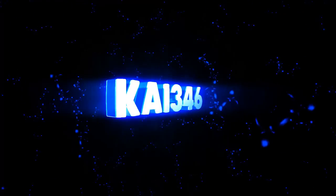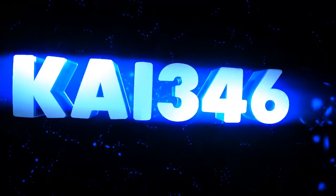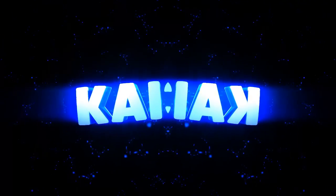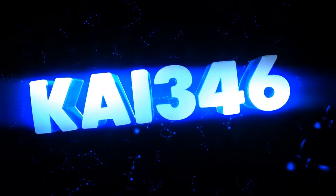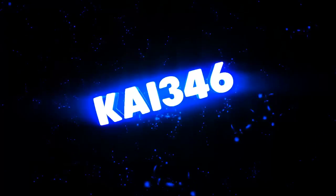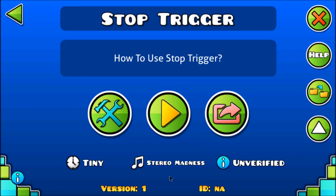I'm just singing because it's over. What's up guys, Kai here, and today I'm gonna teach you guys how to use the stop trigger in Geometry Dash 2.1 editor.